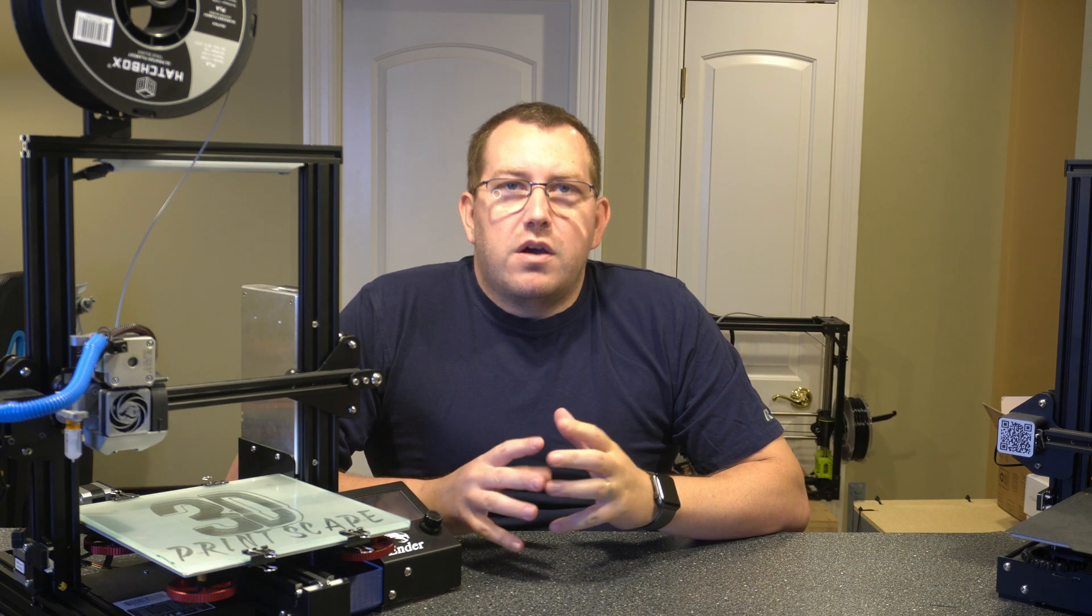Hey guys, Rob here with 3D Printscape. So I've been doing a lot of videos on Cura lately and I think this will probably be my last one for a while, at least until the next version comes out.